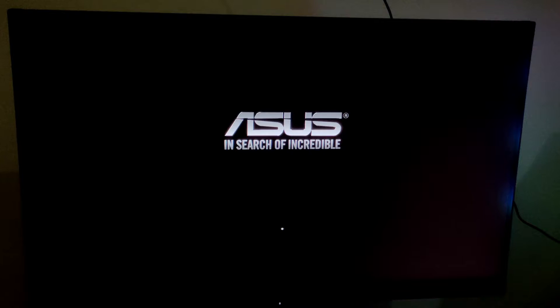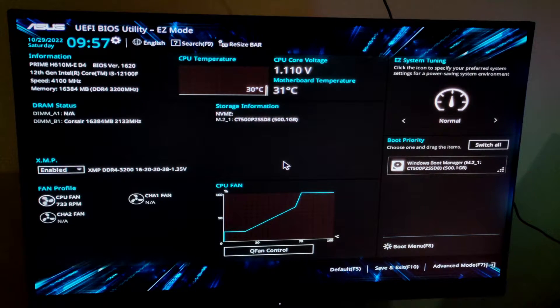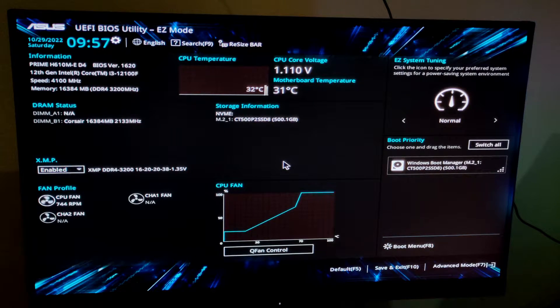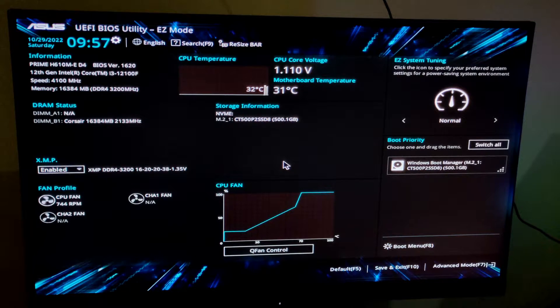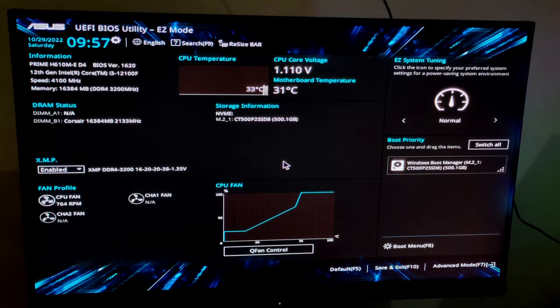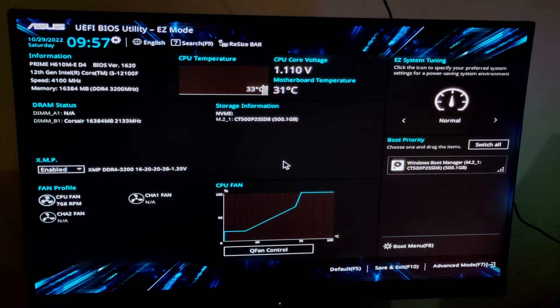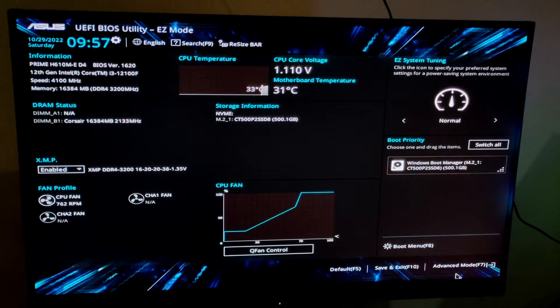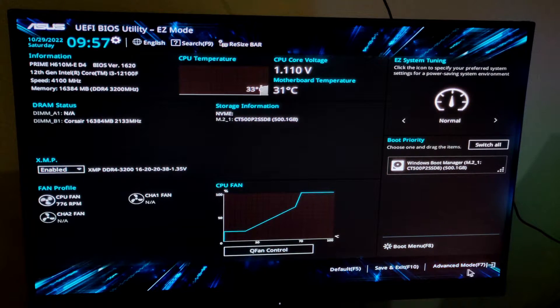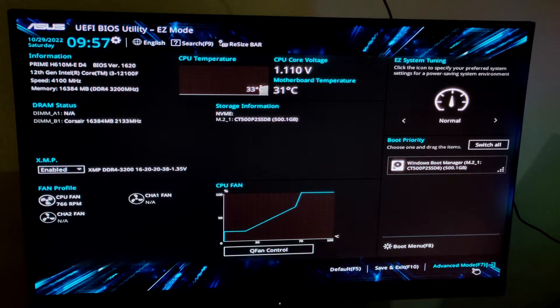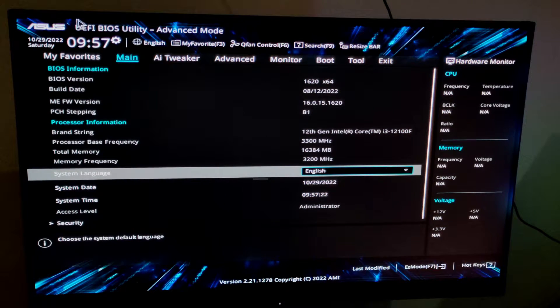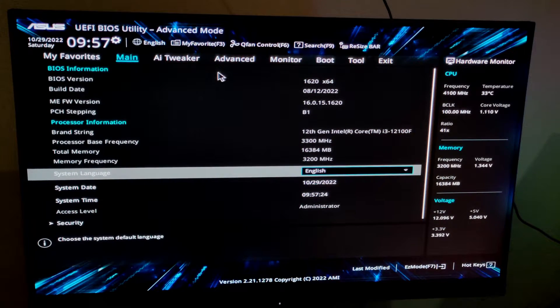Here we are in the BIOS right now. What you need to do is go to the advanced BIOS mode. For that you have to press F7, or you can simply click here with your mouse cursor. Here I have entered the advanced BIOS.